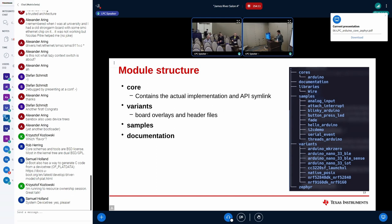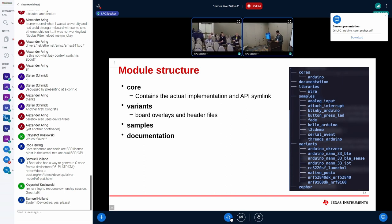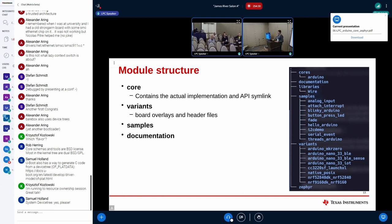The overall project structure today: the core folder contains all actual implementations behind the Arduino core API and a symlink to the API itself. The variants folder is like a board-specific folder containing all board overlays and header files. There are also various samples demonstrating different capabilities and documentation on how to add support.